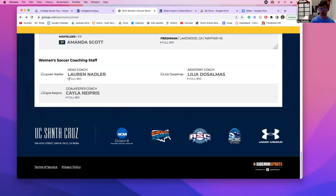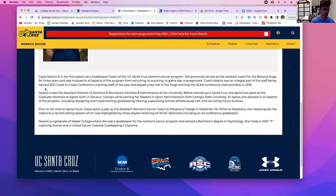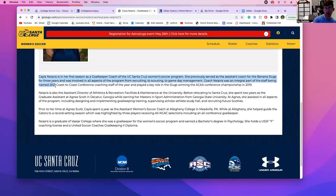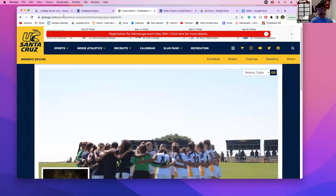The assistant coach is new — she came from Mills College. She has a bachelor's from UC Santa Barbara, also from Berkeley — very educated, good to know. When you meet them, it impresses them that you researched them. We're not going to do this for every school — only the rare ones we really want. The goalkeeper coach graduated from Vassar — very good education. Now you have an idea about the coaches.